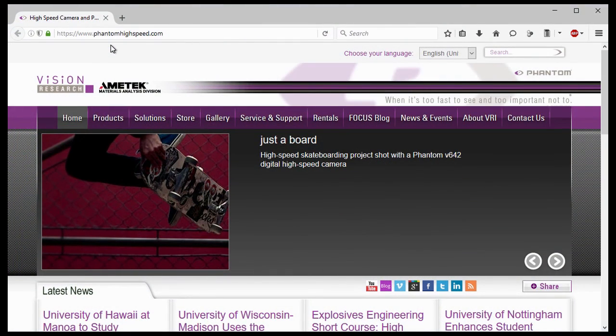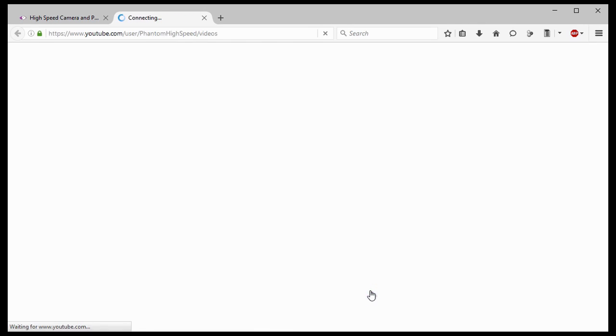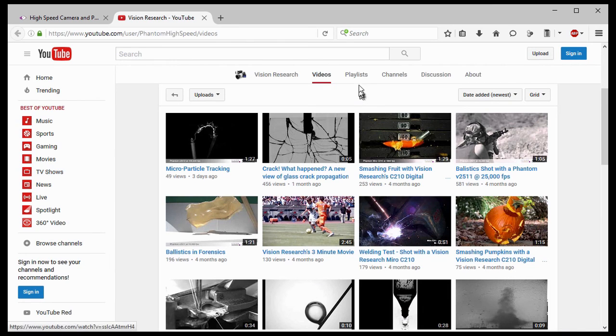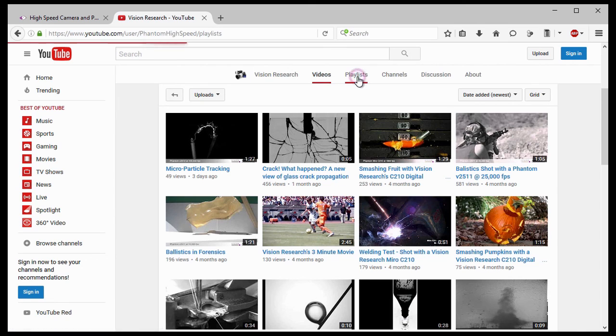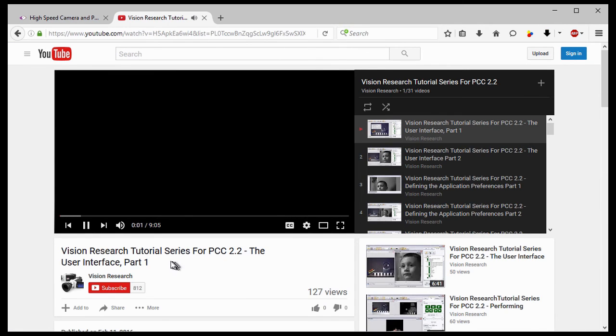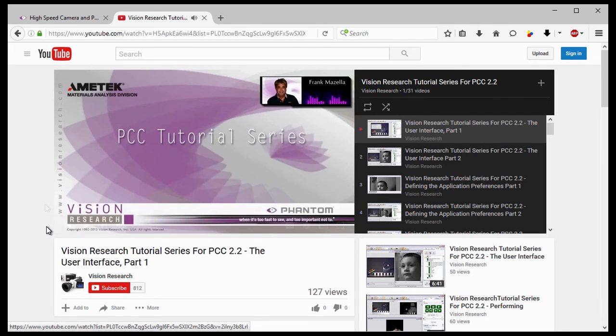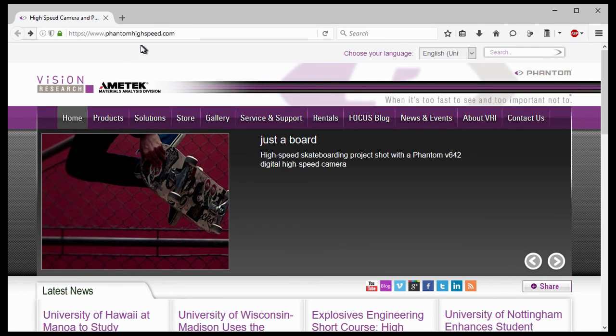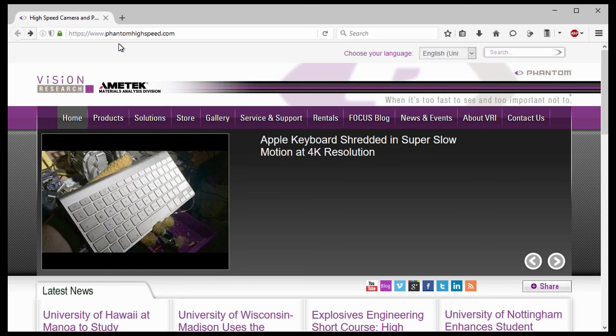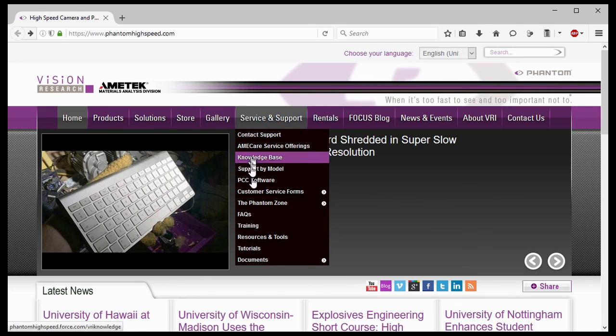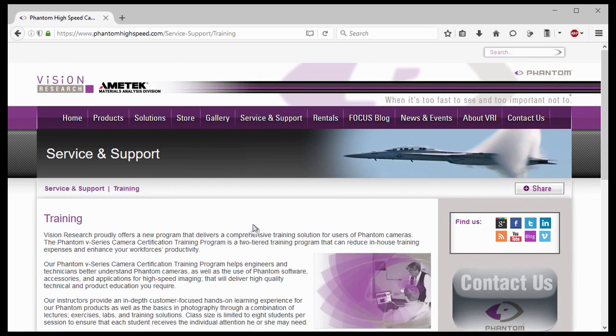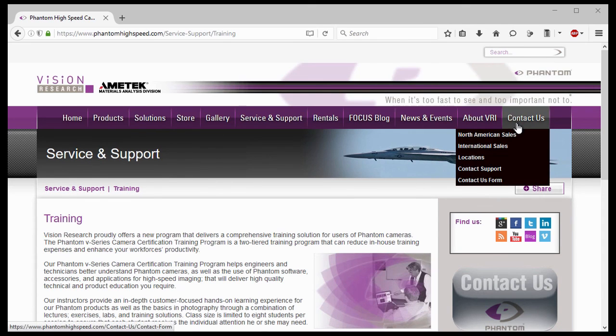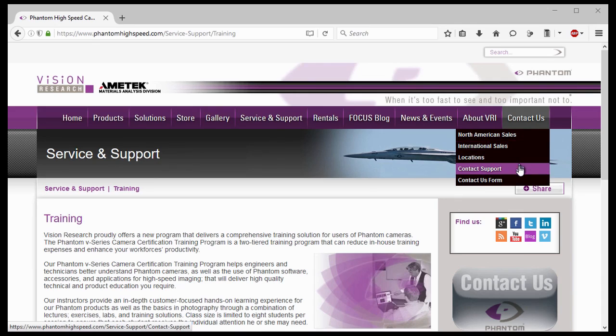For more information on furthering your knowledge on PCC, you can go to our YouTube page for all PCC tutorials. For in-depth phantom operations, Vision Research offers phantom operations certification training. Please visit our training web page at www.phantomhighspeed.com slash service and support slash training. Or contact your local sales representative, who can be found in the Contact Us drop down menu. Contact support with any more questions or concerns.